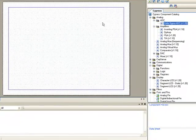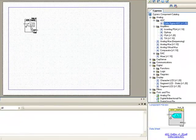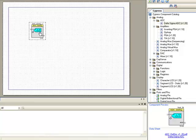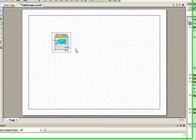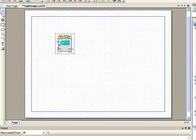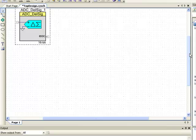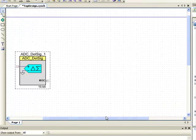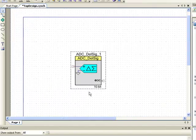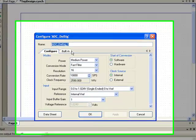Let's start by dragging and dropping a Delta Sigma ADC onto the schematic sheet. I zoom in to the ADC and double click to configure.